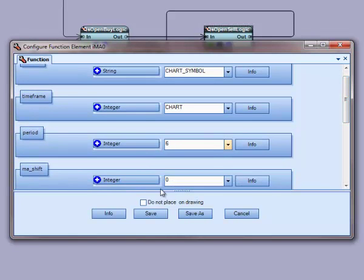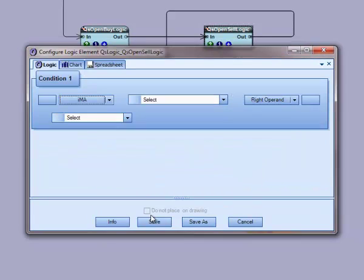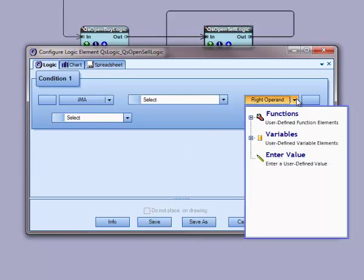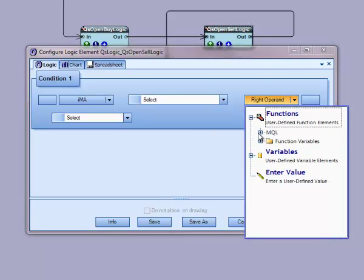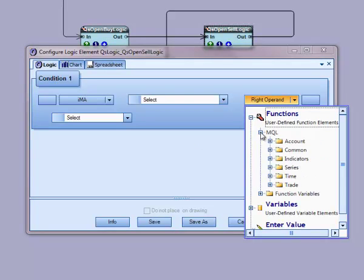For the fast MA, I will set the period to 6. For the slow MA, I will set the period to 24.